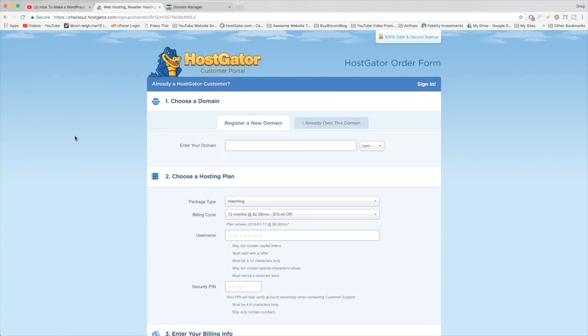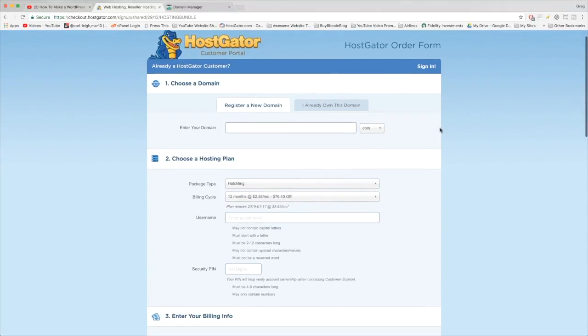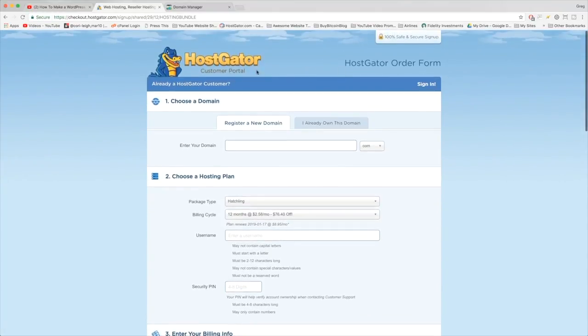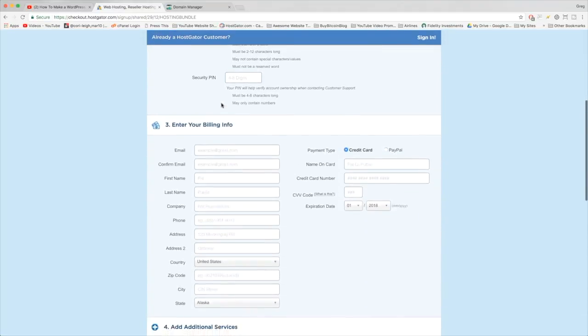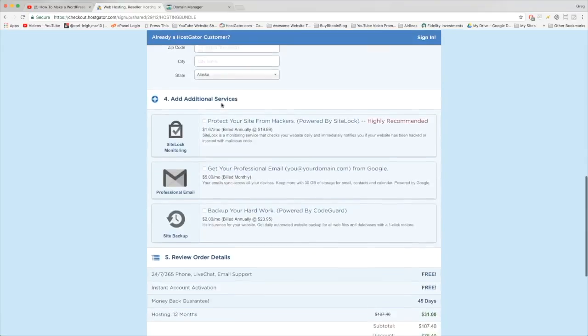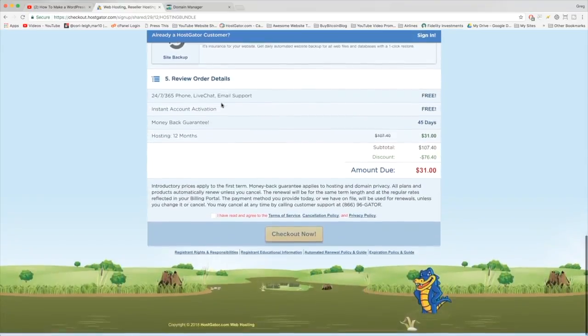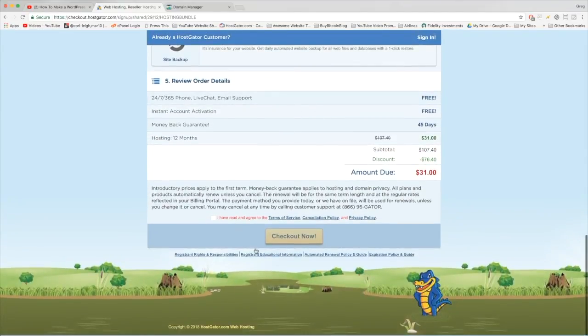Great stuff! So now we're in the HostGator customer portal order form, and you're in the right place doing a great job. I'm going to walk you through all the steps here, starting with number one: choose a domain name. And then by the end of it, we'll be ready to purchase our new domain name and a new website.